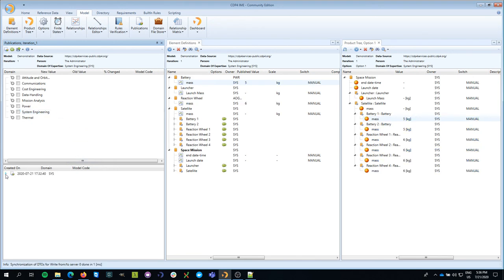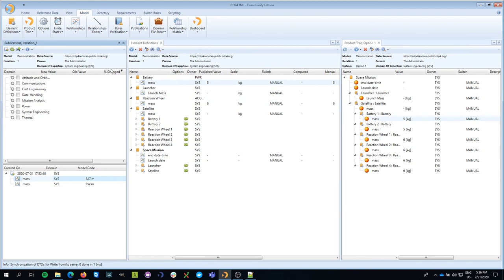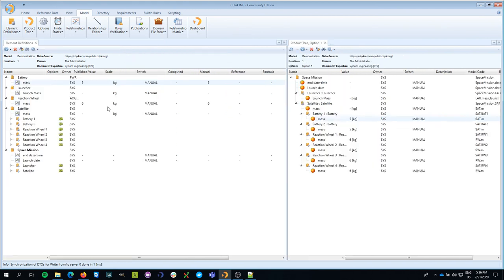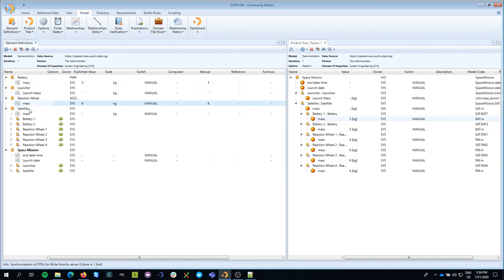So now you see that I've created a publication so that it remembers what parameters we actually published. And here you can see, and I'm going to close this window, that none of the parameters are in bold blue anymore, which means that they are not ready to be published.